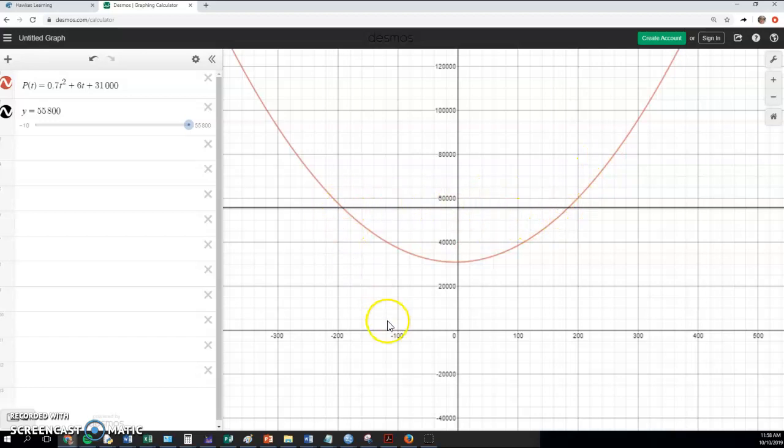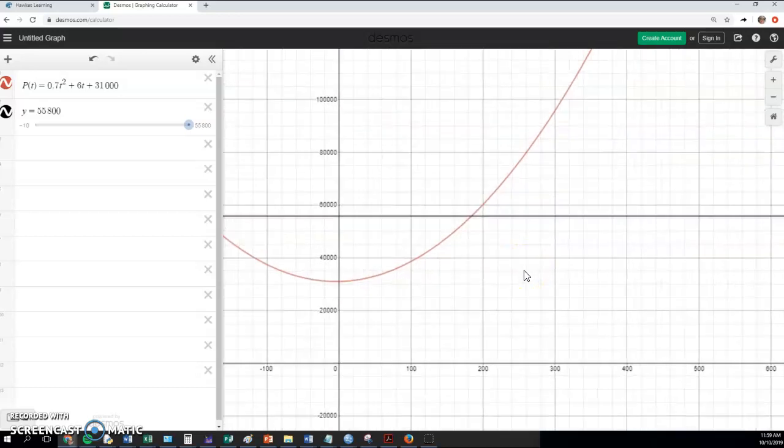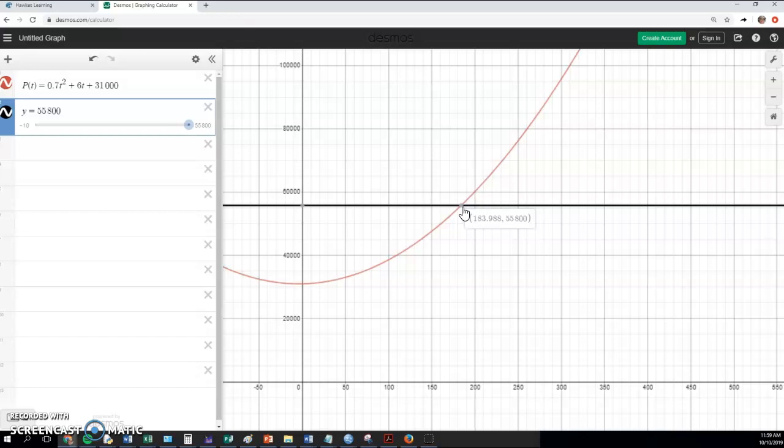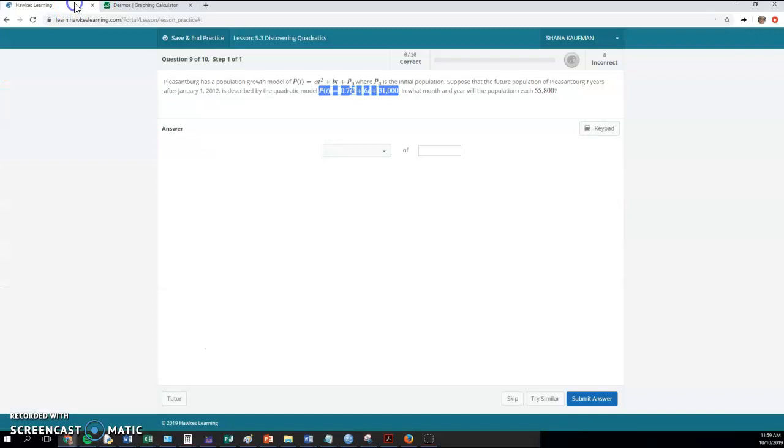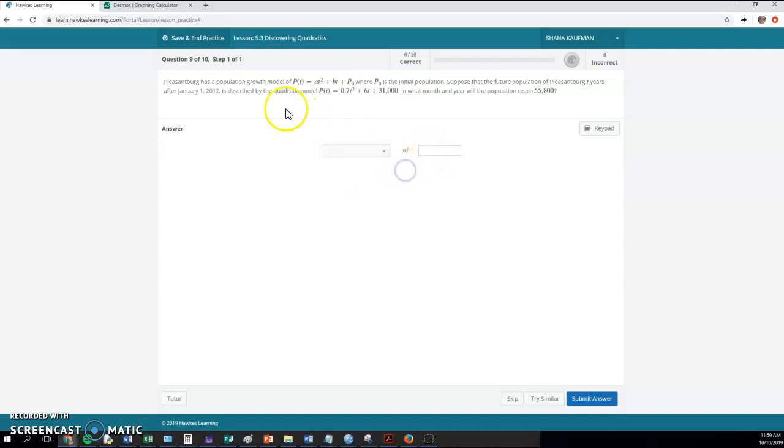So you can see that our population curve will hit that point at two places. But here, this is time along the x-axis. That's a negative value, so that doesn't make sense. So this is the one we want. I'm going to hold down on the control key and zoom in just a little bit there. And then I'm going to try to see if I can click. If I click and hover, I can see that the place when I hit the 55,800 is 183 years and .988 months.